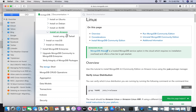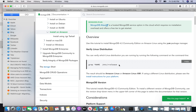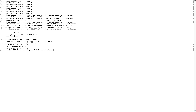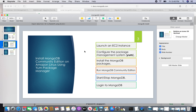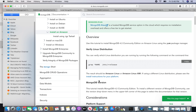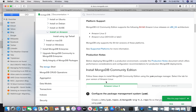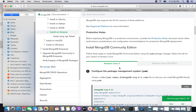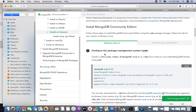You can see that the installation procedure is for Amazon Linux. I know that this is Amazon Linux 2 — you can check the versions. It is Amazon Linux, so since I have launched Amazon Linux 2, I will be following the steps for Amazon Linux 2. So the first step is I am going to configure the package management system, which is YUM.